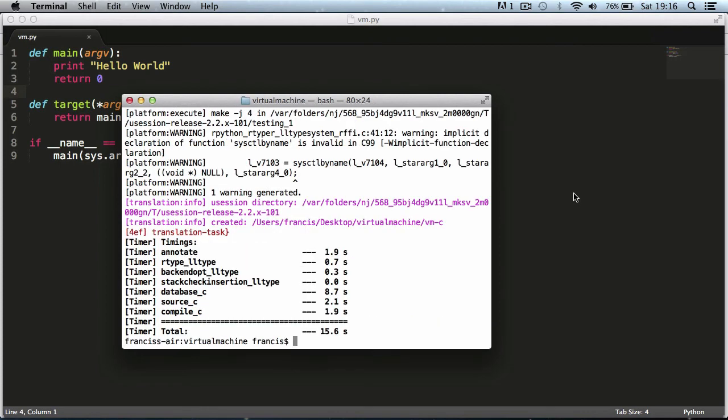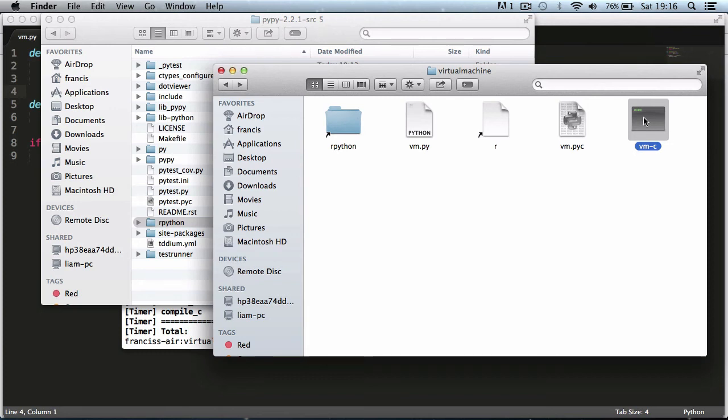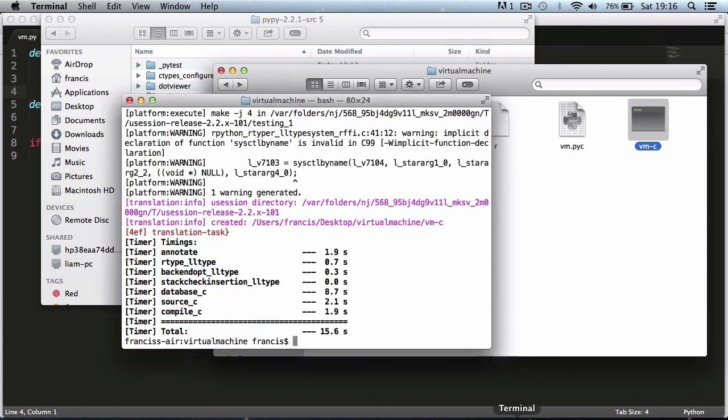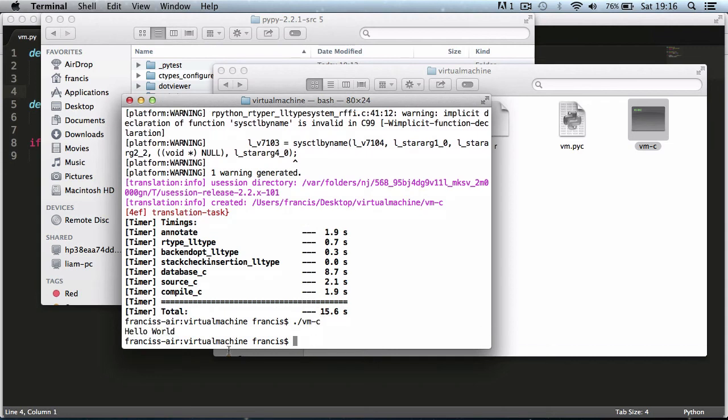There we go, it took 15 seconds. If I go to the finder you can see now we have an executable which is a binary file called vm-c. If I go into the terminal and run that file by doing dot forward slash vm-c and hit enter, as you can see it says hello world.